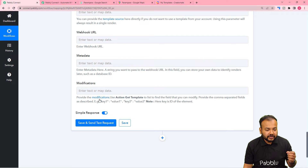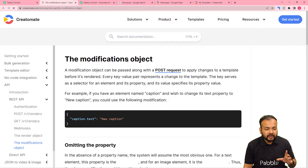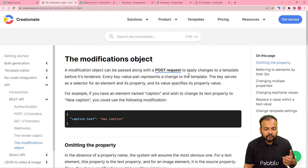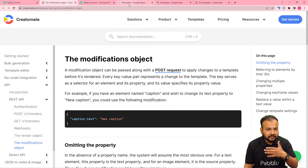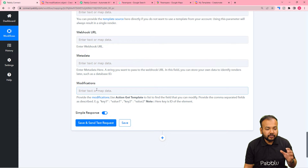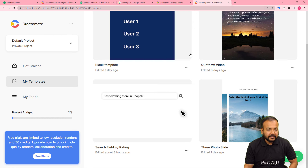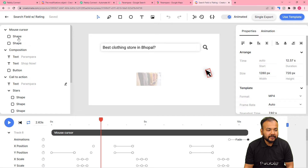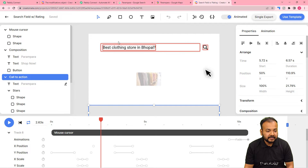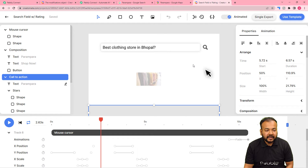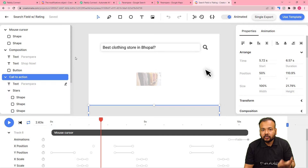You can learn about modifications by clicking on the Modifications link. A modification is used to apply changes to a template before it's rendered. You have to provide a key-value pair of the elements that you have in the template video inside the modification field. In this template we have many elements: the cursor, the composition, texts, and a call to action button. Every element has a specific key ID.